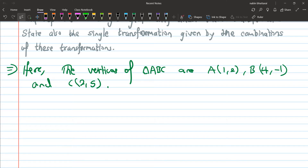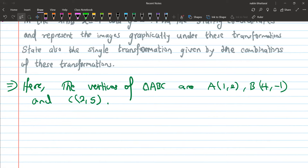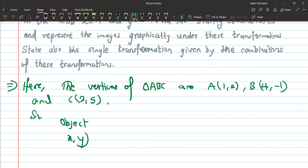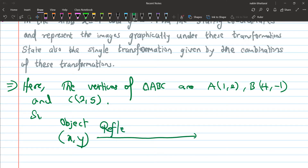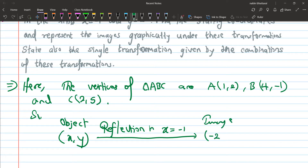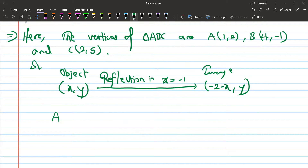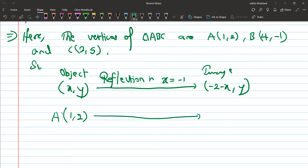First of all, reflect in the line x equals to minus one. The object has coordinates XY. We perform reflection in x equals to minus one.